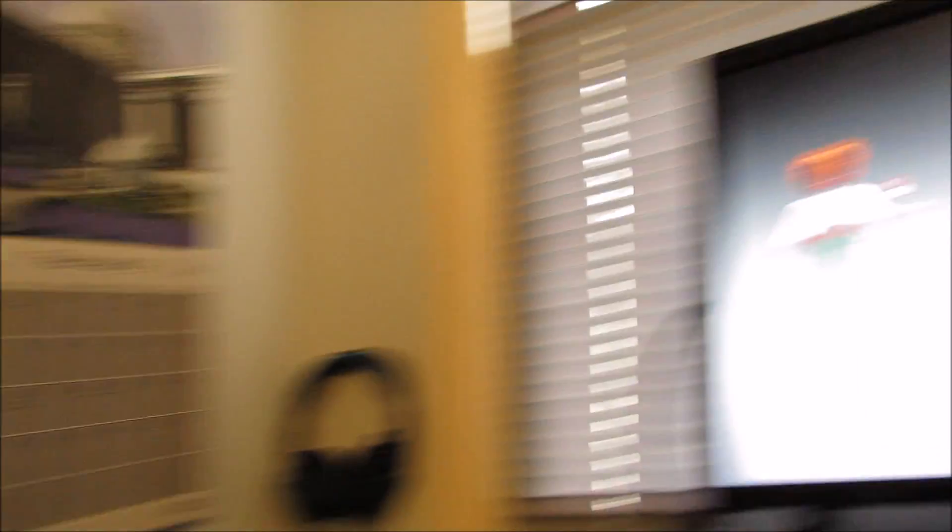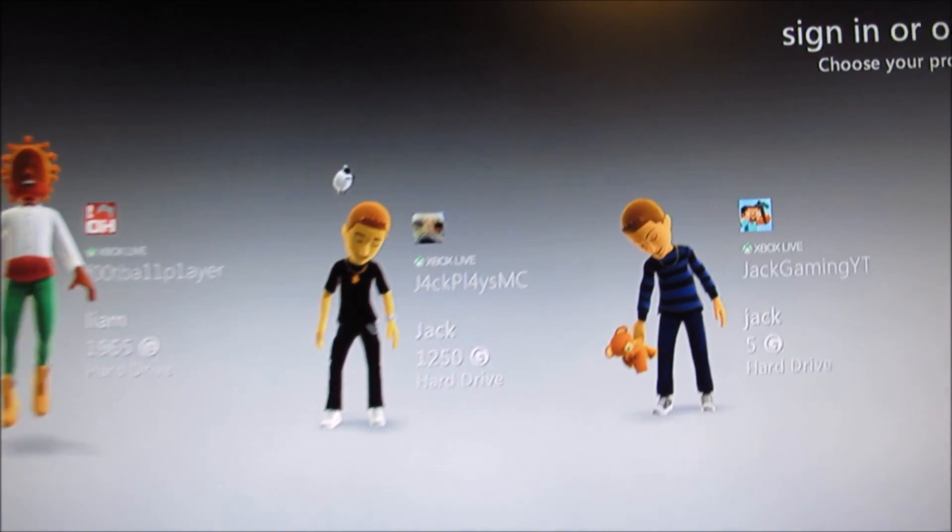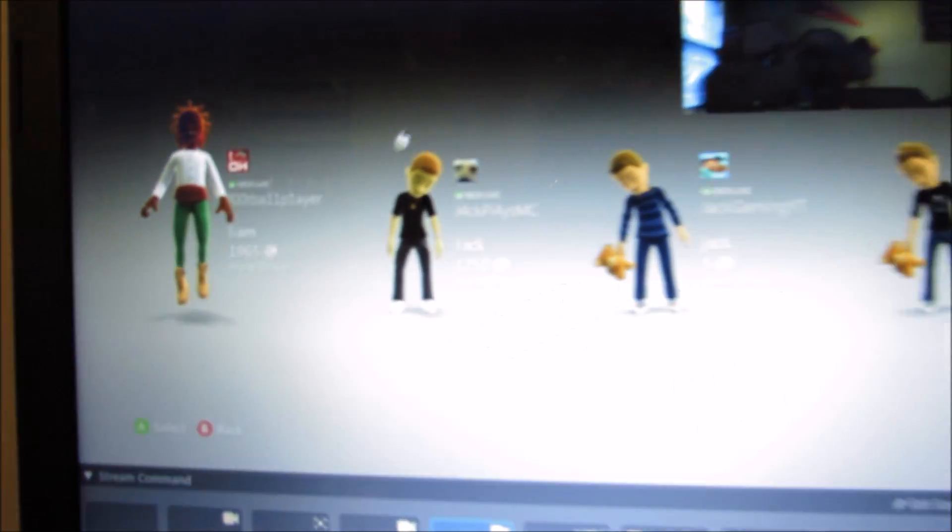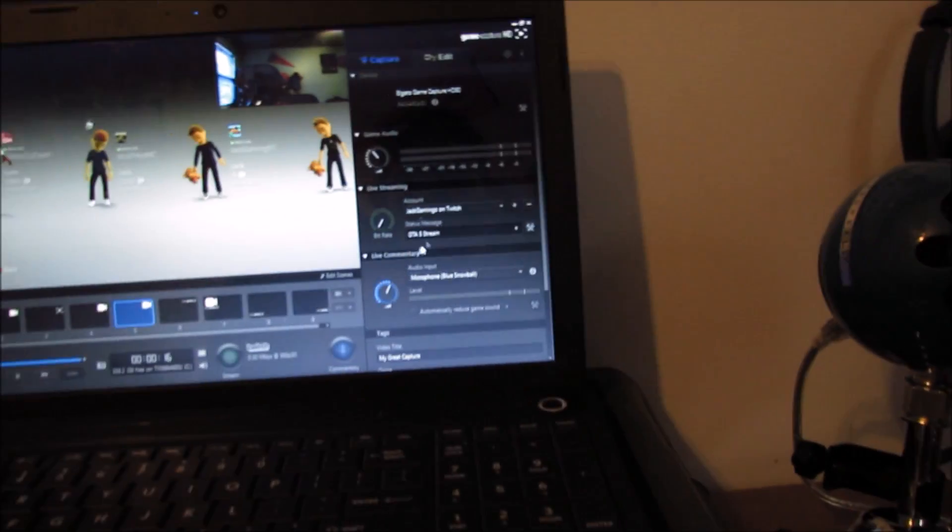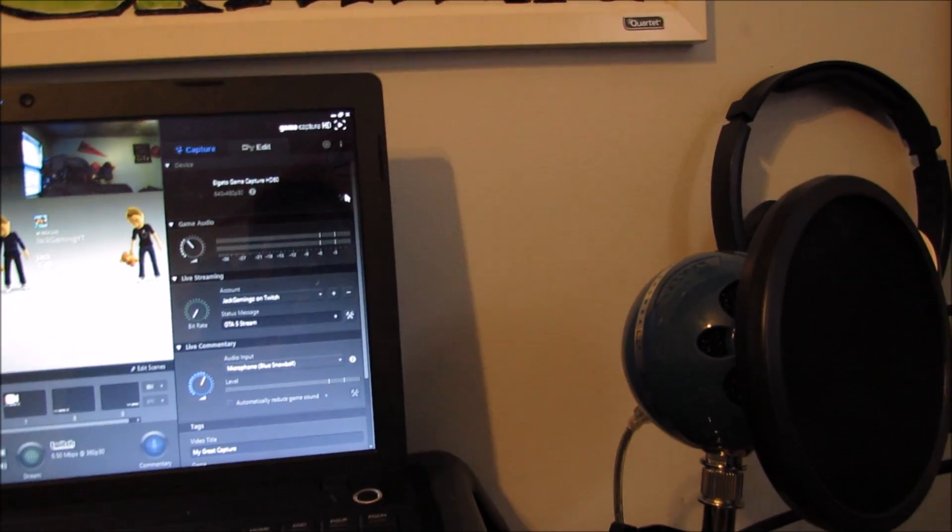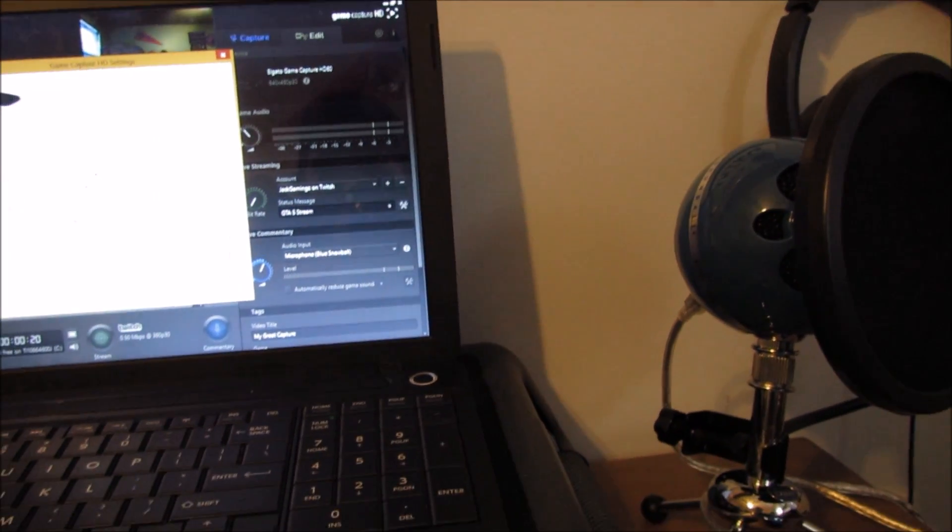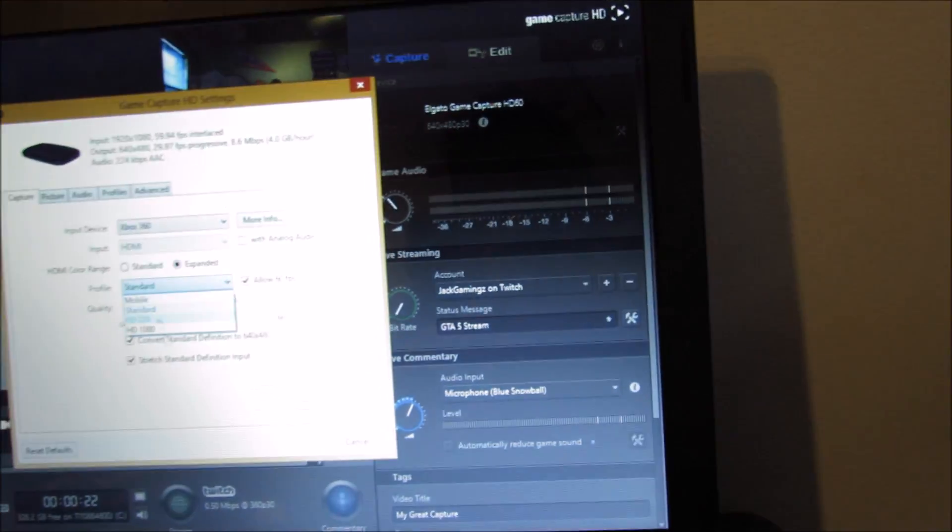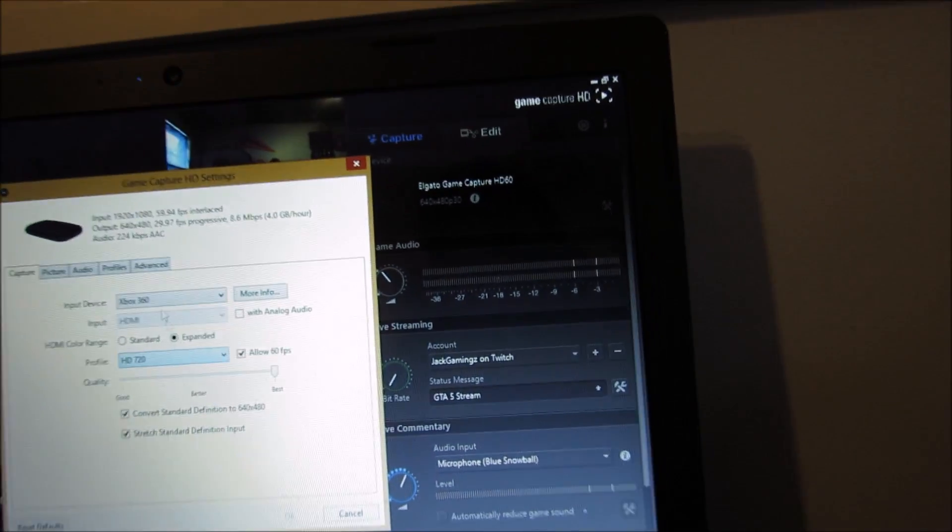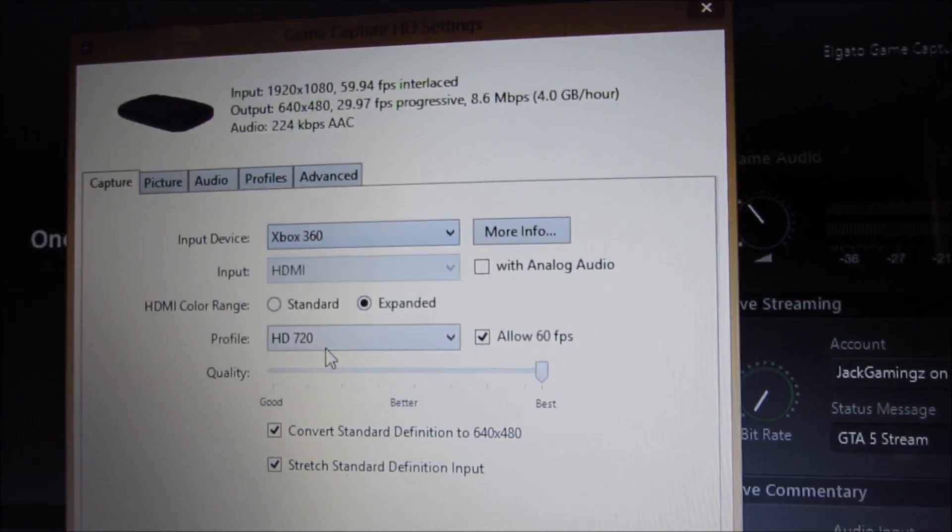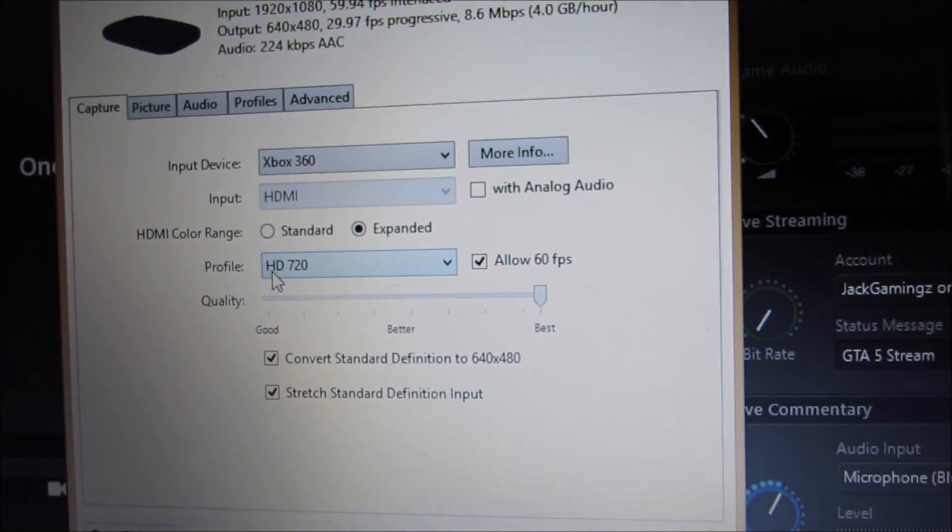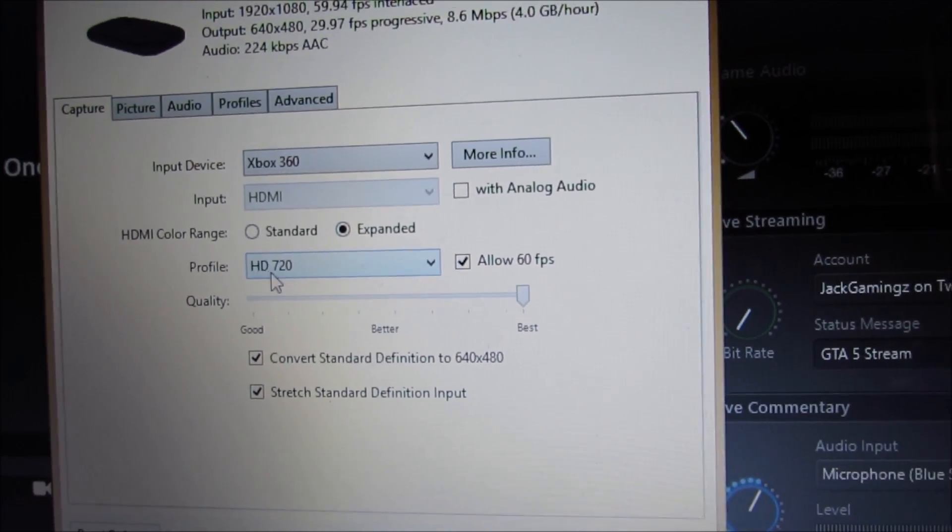You'll see on this screen it displays that, and when you turn to this it has that too. You can mess around with all the settings. You have to select Xbox 360, and Xbox 360 can only do HD 720.